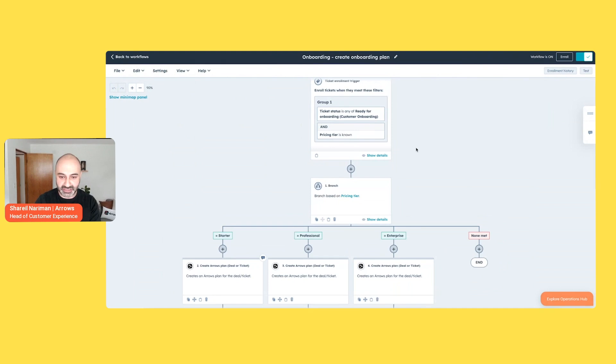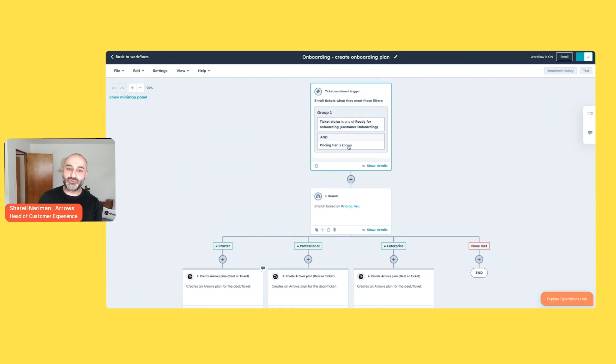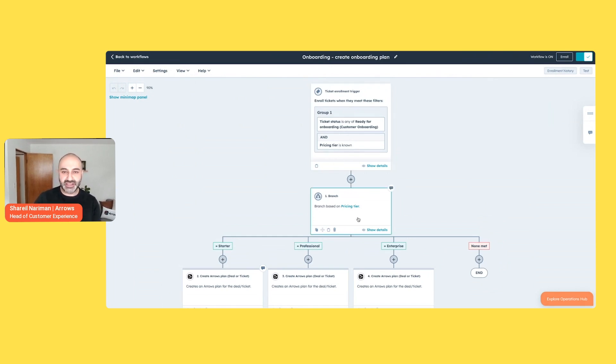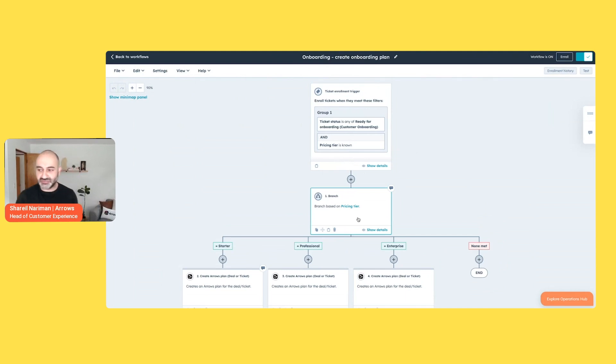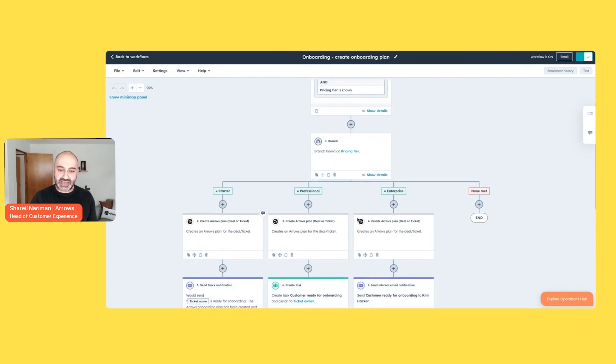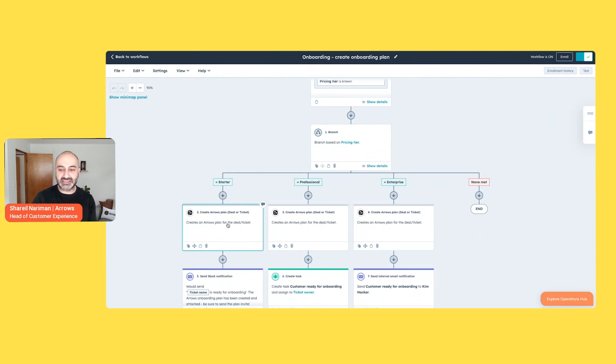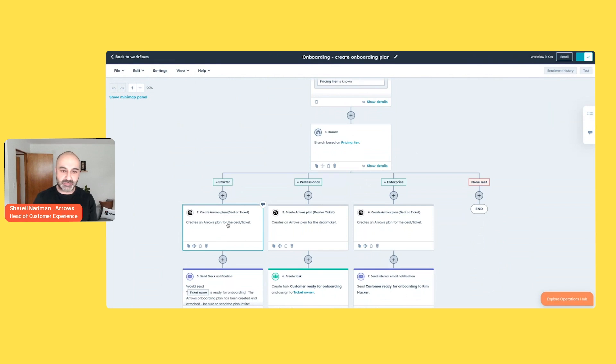We know there's an onboarding record that exists, but again, we want to make it easier for our onboarding teams and our customer success teams to actually then use this information and engage with customers. So we get into a second workflow here. Let me zoom out a bit. Where now what we're looking for is, is that ticket or that record ready for onboarding? Again, another layer of is the pricing tier known? I try to keep this a little bit on the more basic side. You can obviously add as many branches and functionality from HubSpot's workflows that you're used to. But again, another branch now saying, all right, if they are a starter customer, create and attach an arrows onboarding plan automatically to that record so that the customer rep, again, doesn't have to spend time doing some of this manual work.